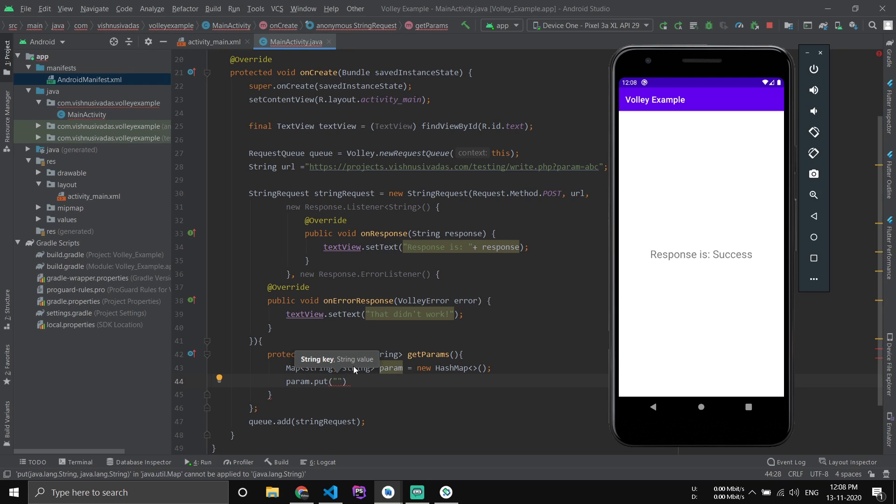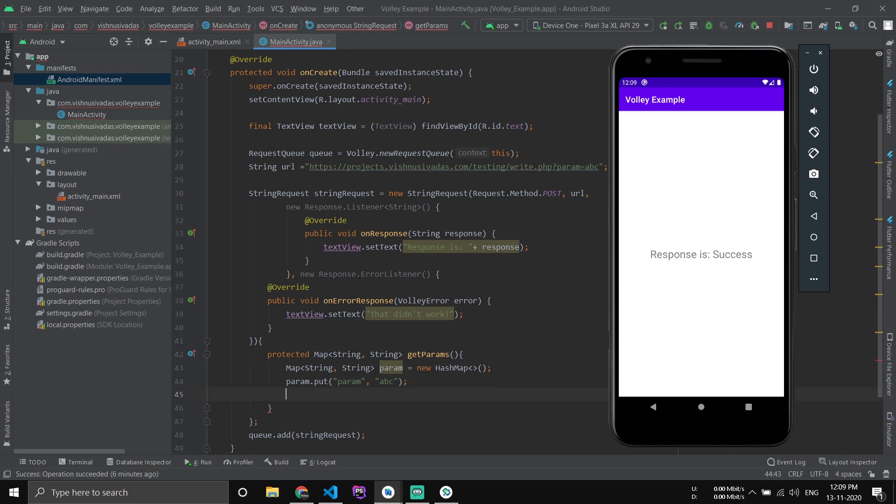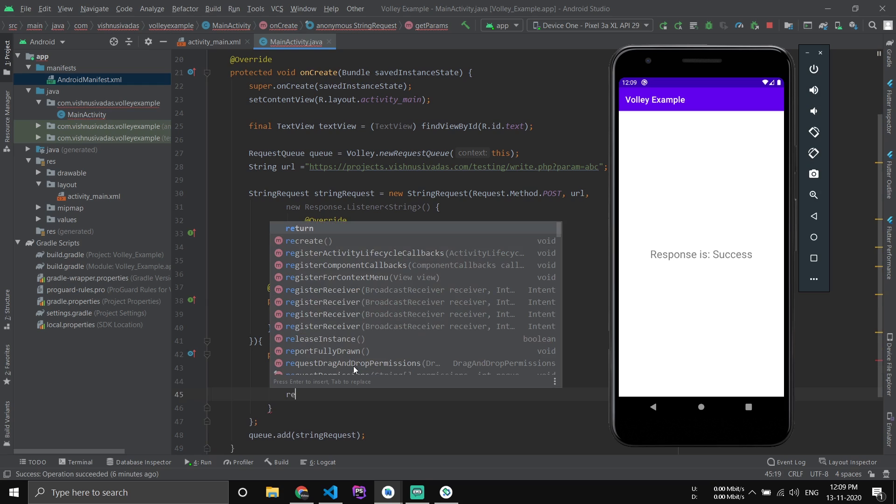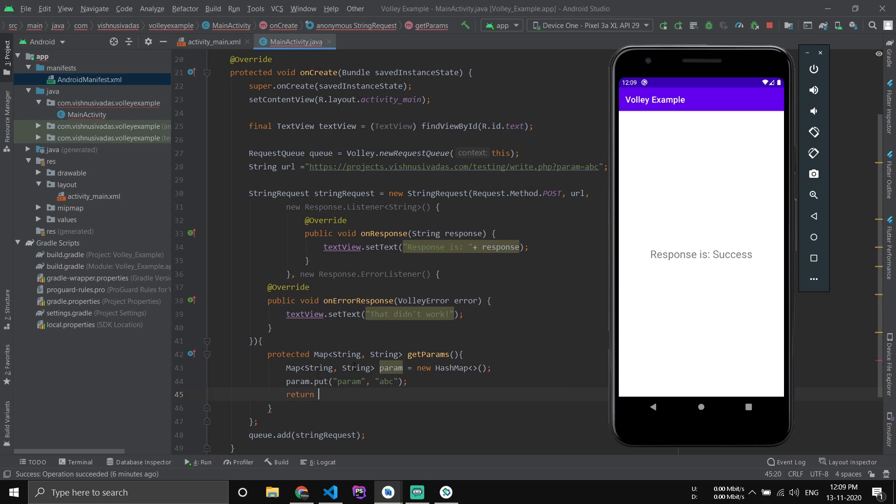That's all. Now we have to add the value. For that, param.put - now our field name is like p-a-r-a-m, then the value will be, let it be ABC. Now we have passed the value. Now return param.